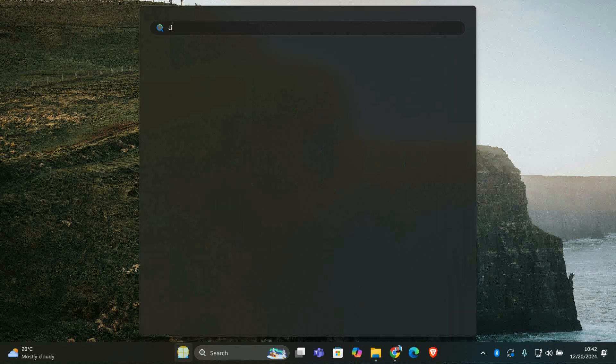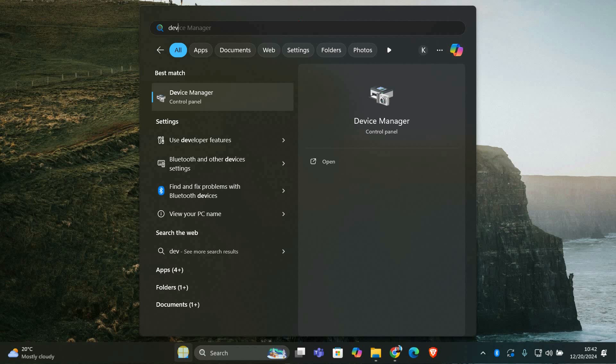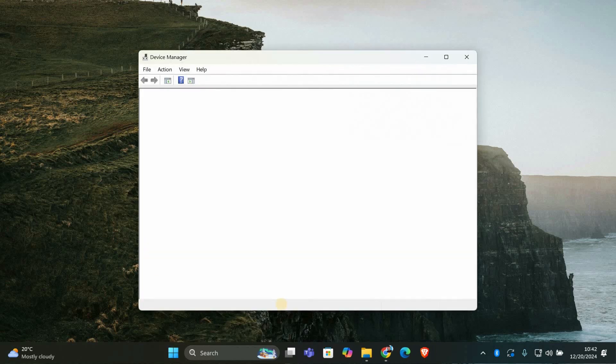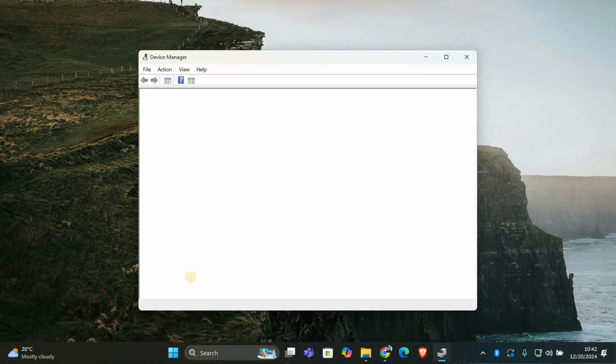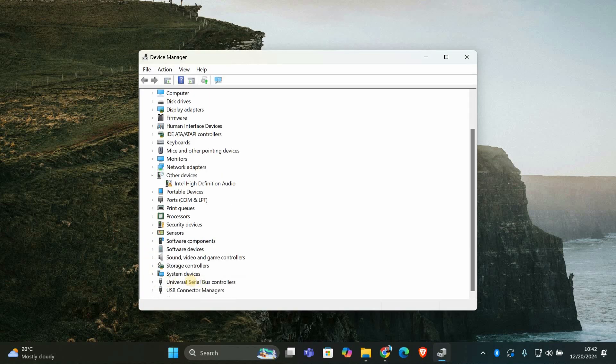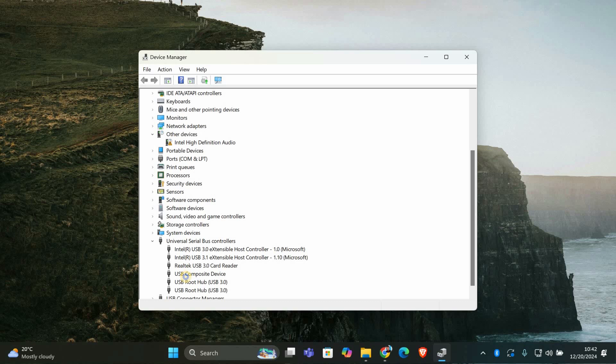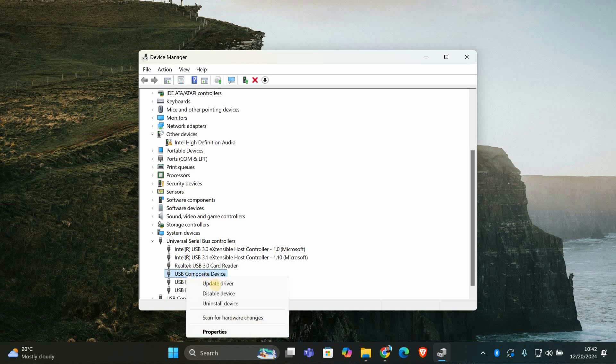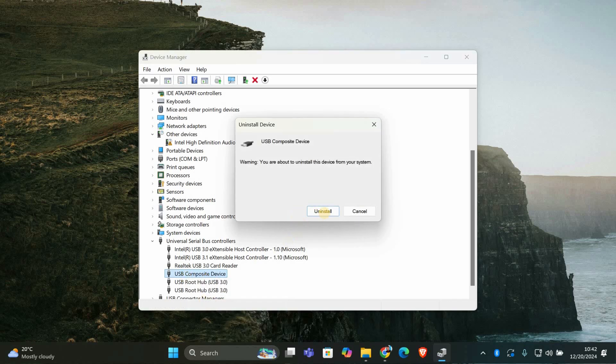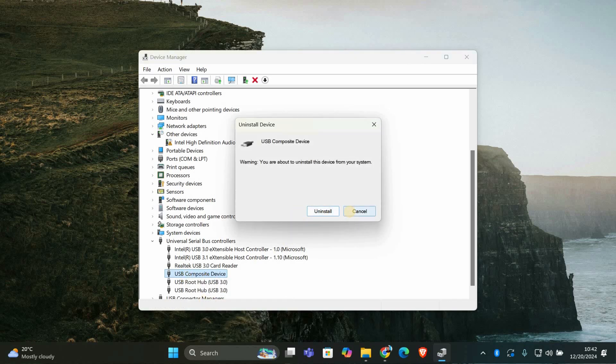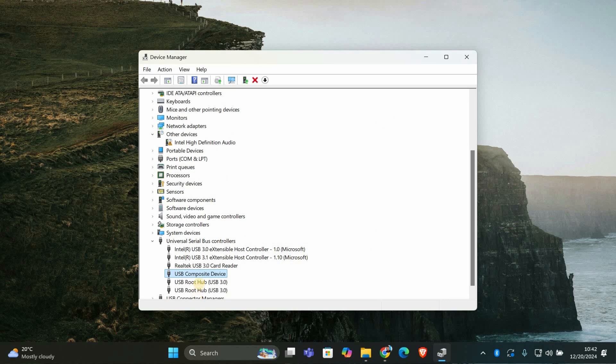Press the Windows key, type device manager and hit enter. In the device manager window, look for universal serial bus controllers and expand it. Right-click on the USB device showing the error and select uninstall device. After that, restart your computer and Windows will automatically reinstall the necessary drivers for the device.